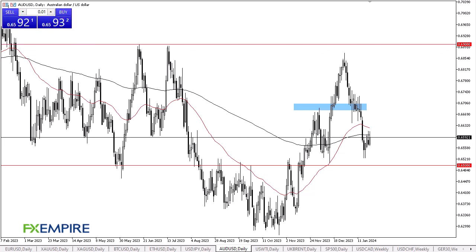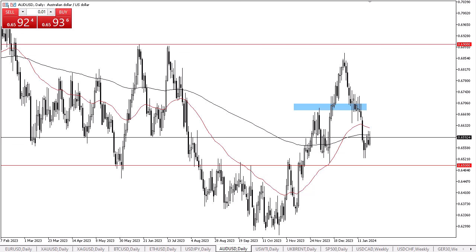From FX Empire, this is Chris taking a look at the Australian dollar. The Australian dollar has rallied a bit during the early hours here on Tuesday. We continue to hang around the 50-day EMA and the 200-day EMA indicators. This obviously has a lot of technical importance — moving averages that are widely followed do tend to cause some noise in markets.